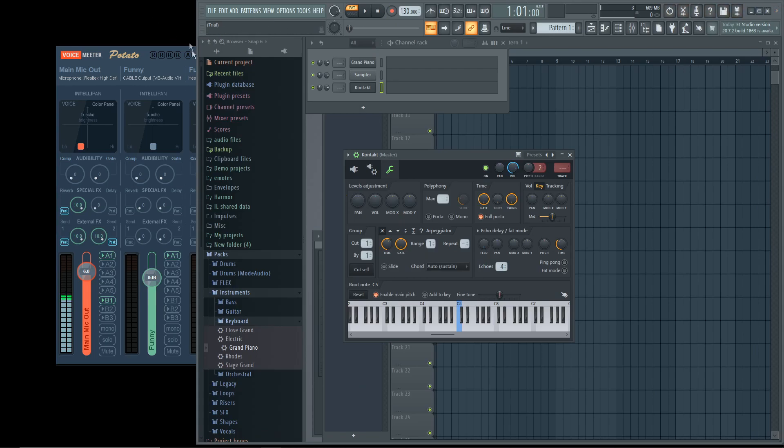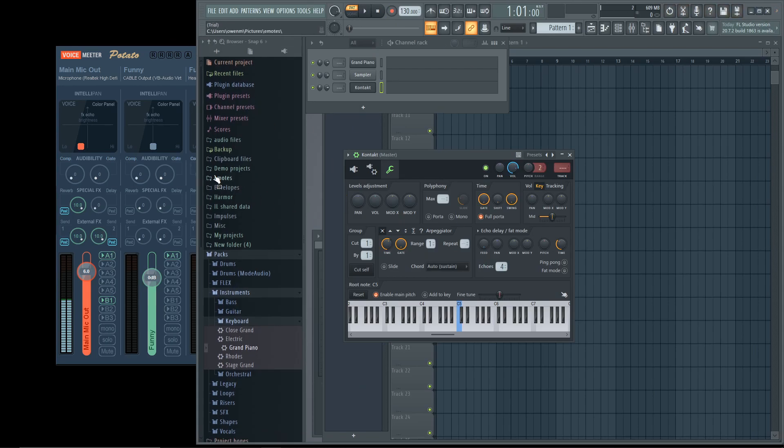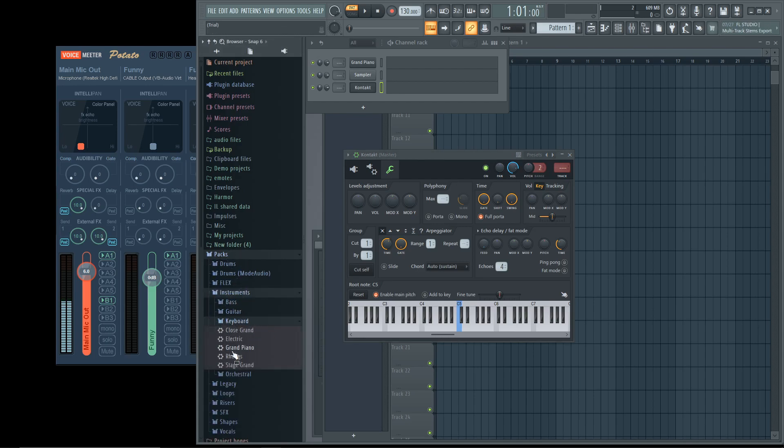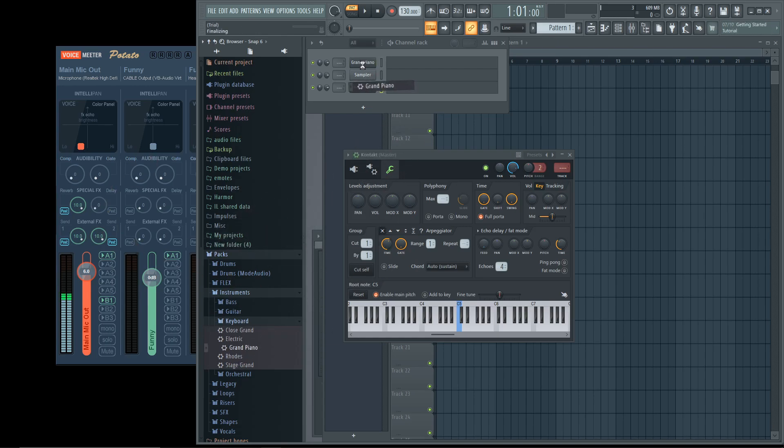Once you have that set up, you open up FL Studio. First thing I recommend doing is clicking Packs, going down to Instruments, Keyboard, Grand Piano, tossing that into this slider right here. Usually when you open it up, it will say like 808, Snare, those kinds of things.